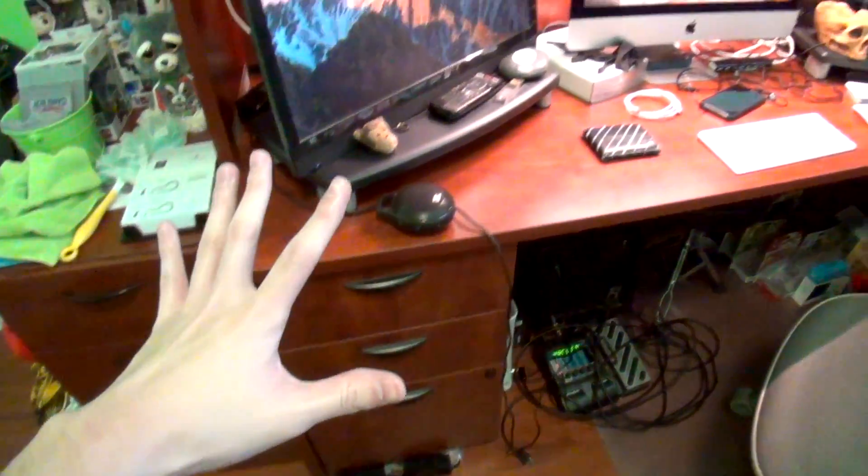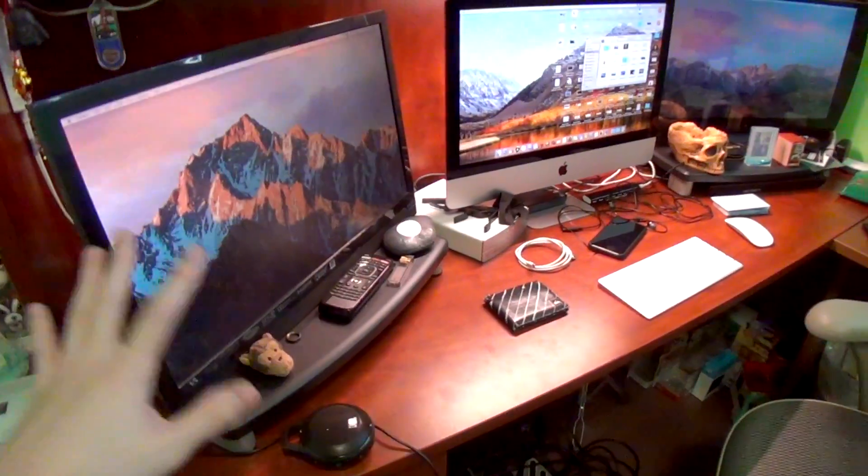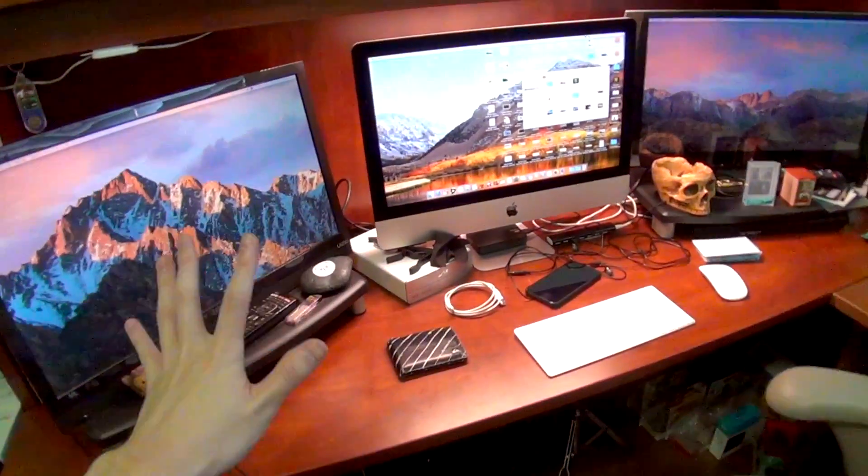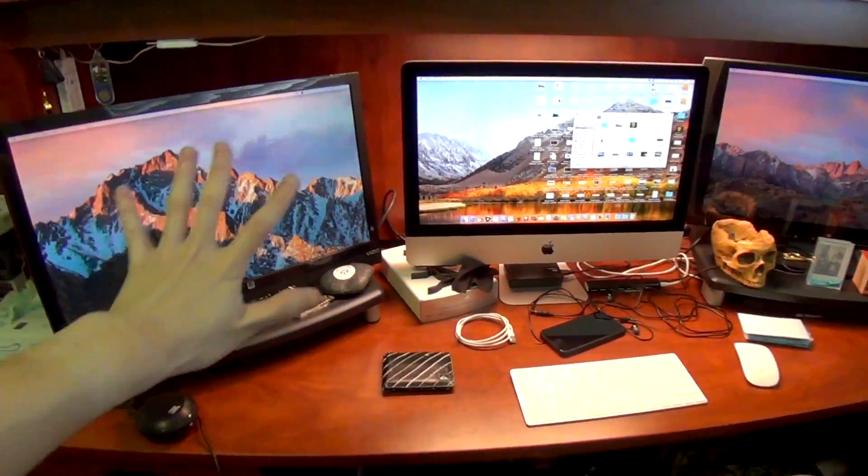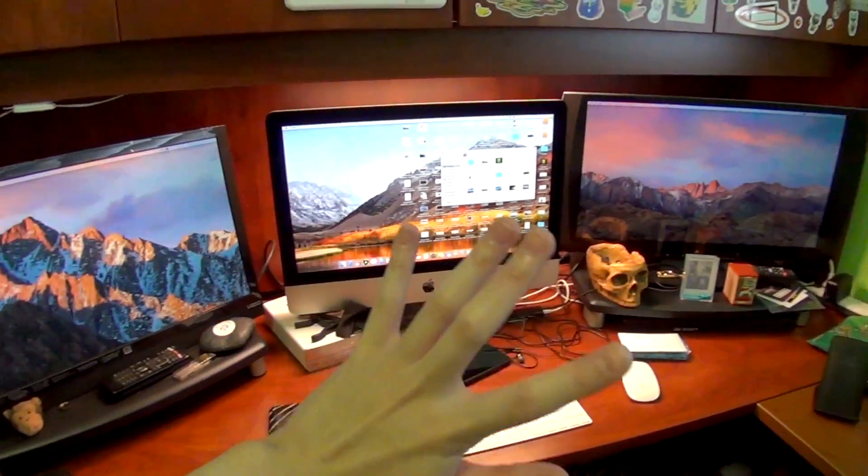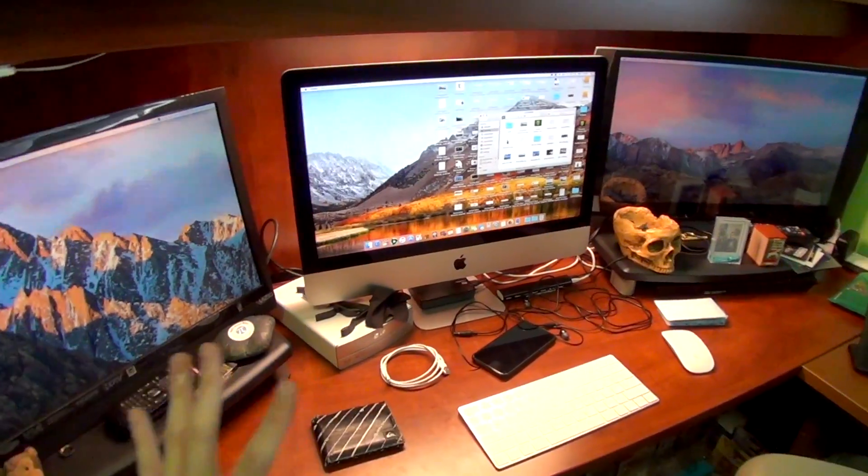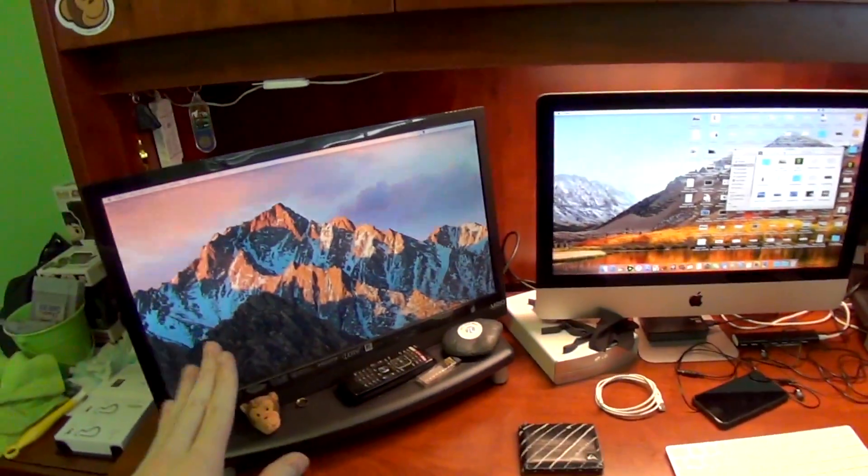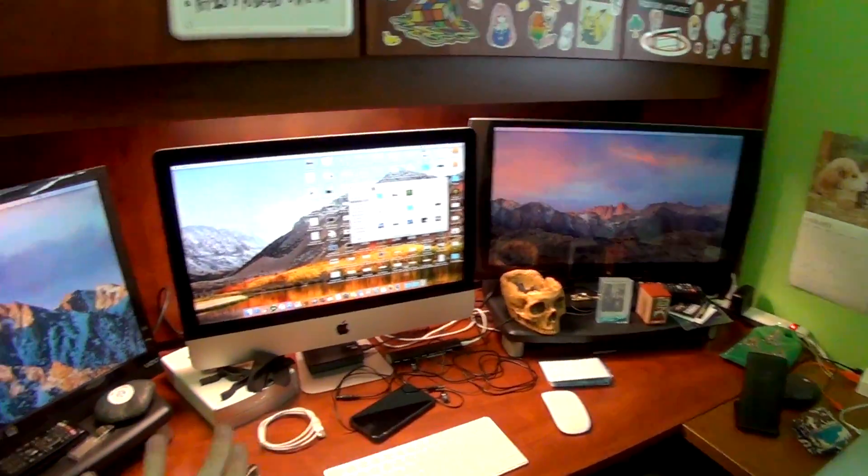Now moving on to the actual desk itself. I guess I might as well just start with the main attraction on this desk. This is my triple monitor desktop setup. I'm very, very proud and very lucky to have this setup on my desk.